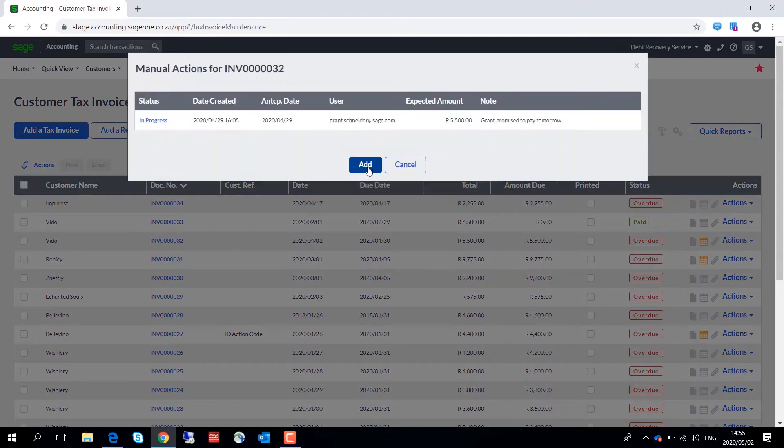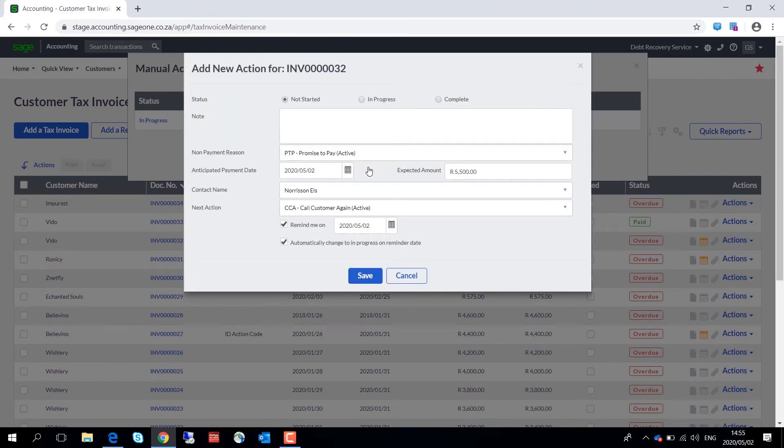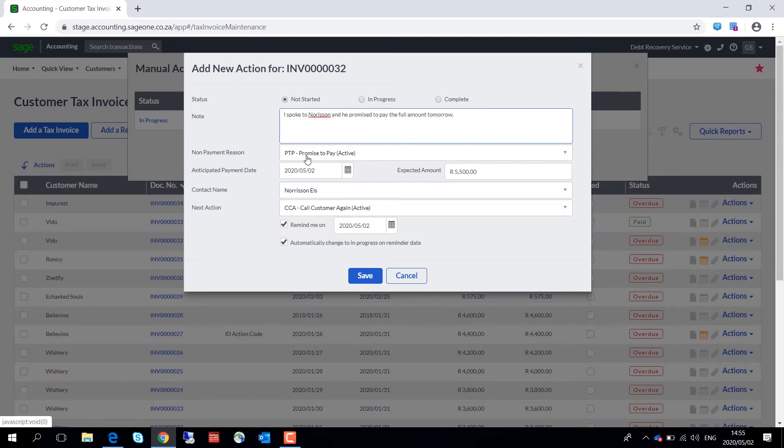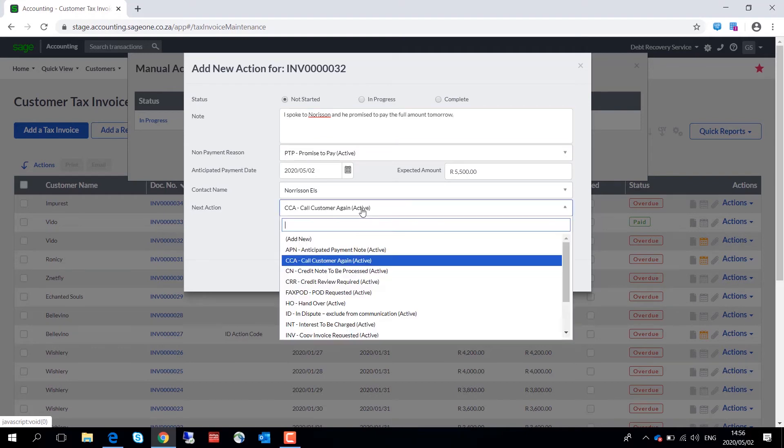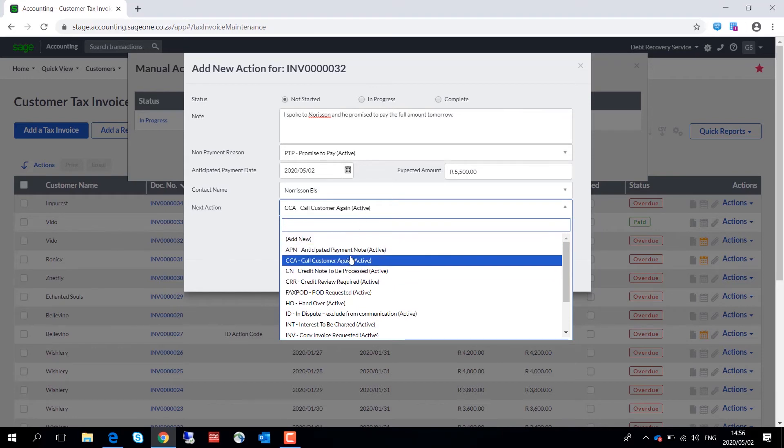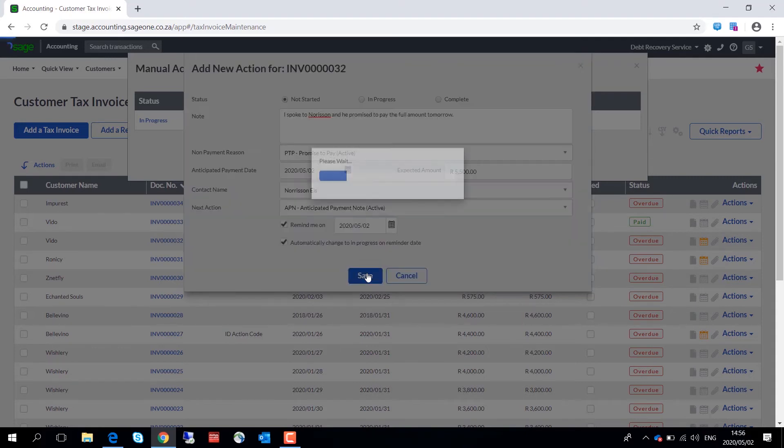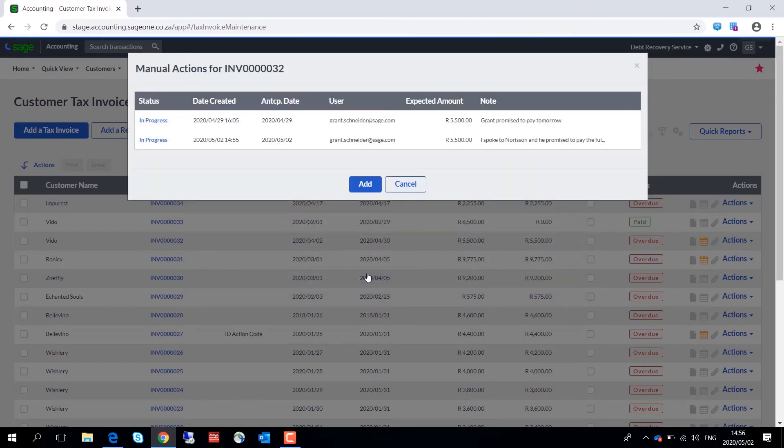Enter the non-payment reason and a note, the non-payment reason promise to pay, and the next action, which is going to be in this particular case anticipated payment. We will then simply click on save so that the information is saved on this customer's history for the next follow-up.